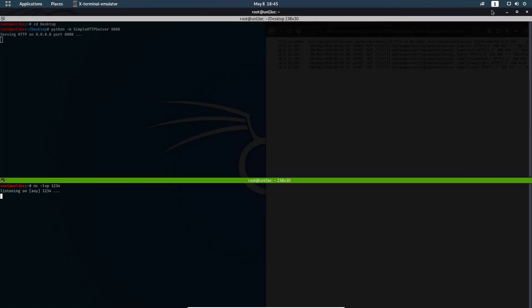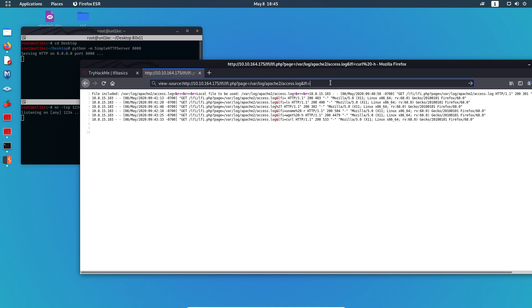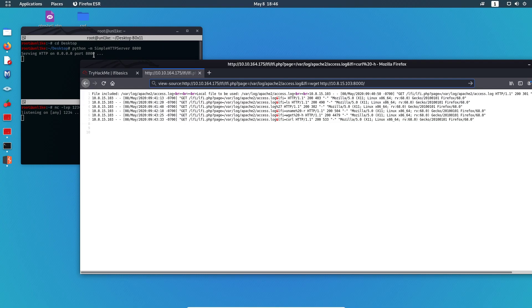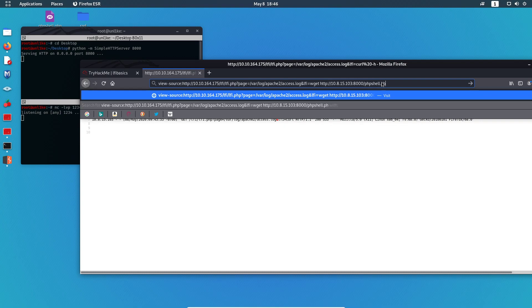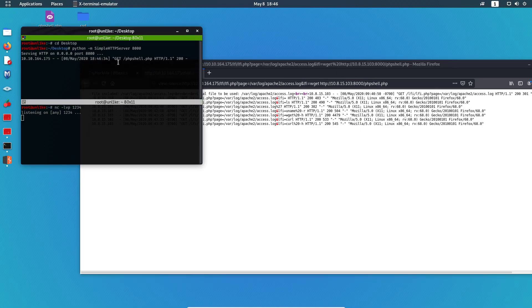We'll use a `wget` command with our tunnel IP address and the port where our server is running, then add the filename — `php_shell.php` — to fetch it. Because the server is running from the Desktop, the file is served right there. When I press Enter, it should register on the server — and you can see it's now on the server.